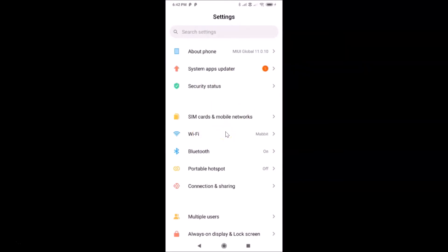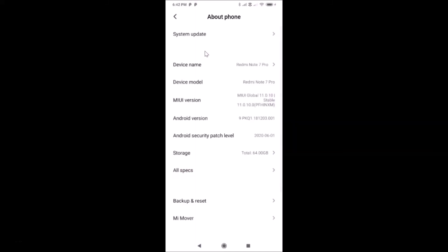Let me show you that I have MIUI version 11.0.10 installed on this Redmi Note Sound Pro. Let me tap on About Phone — you can see here I have MIUI Global 11.0.10 installed. Let me go back.